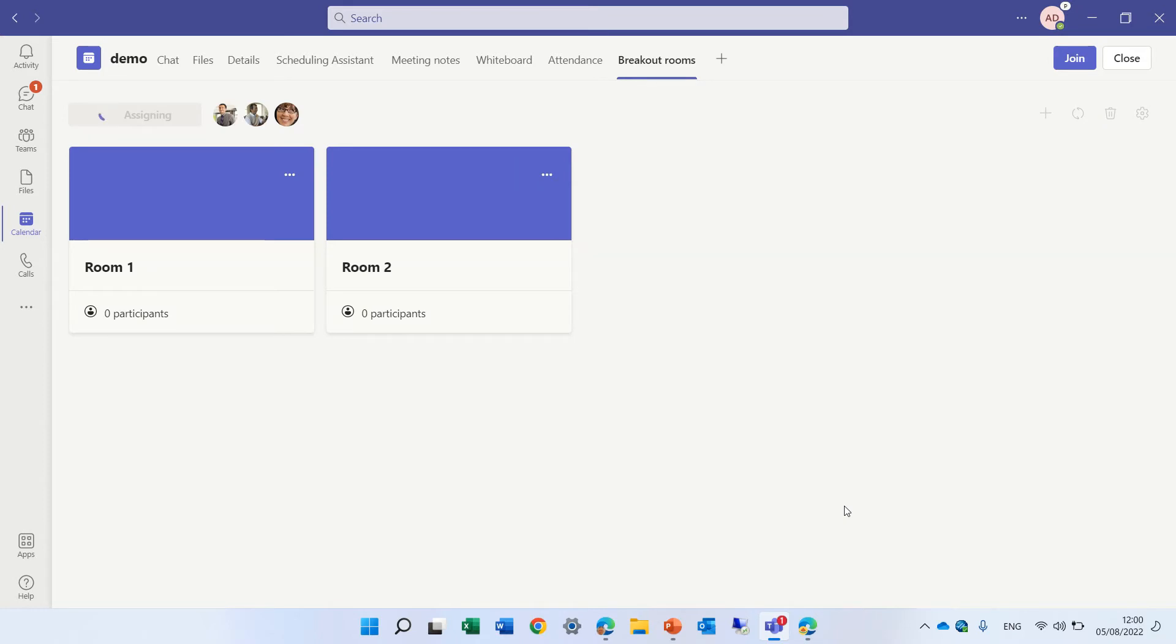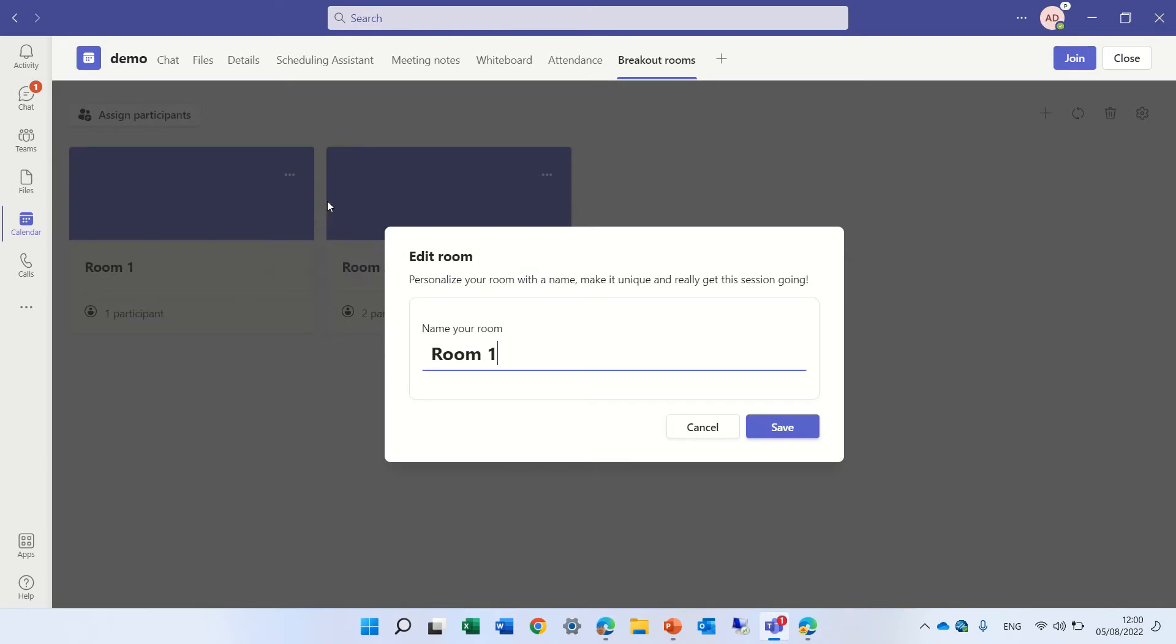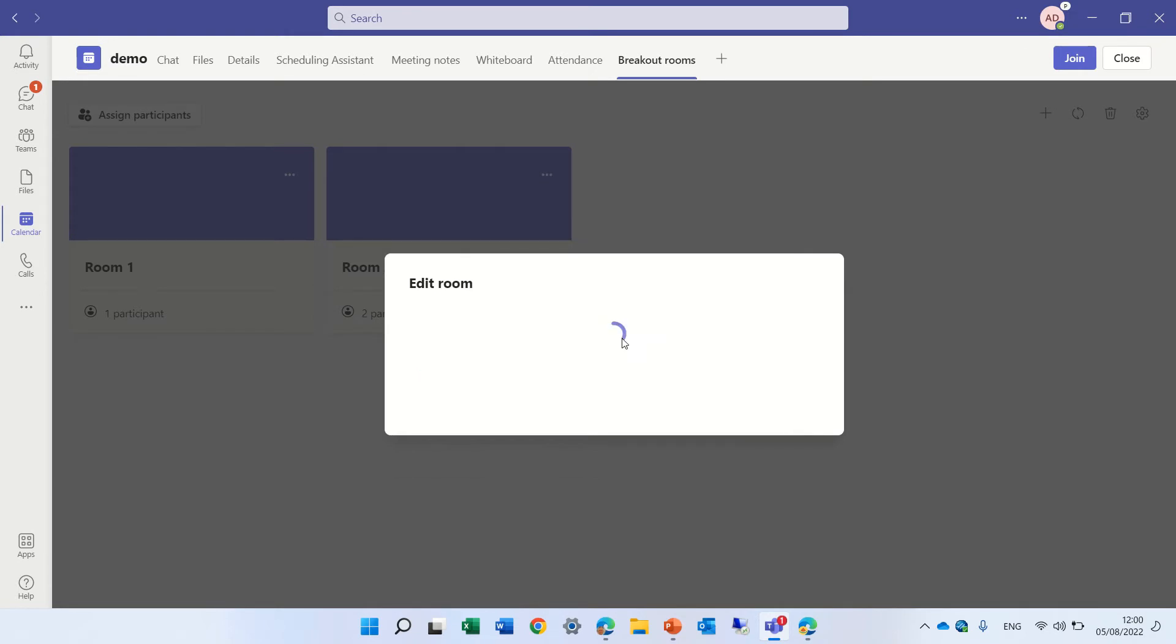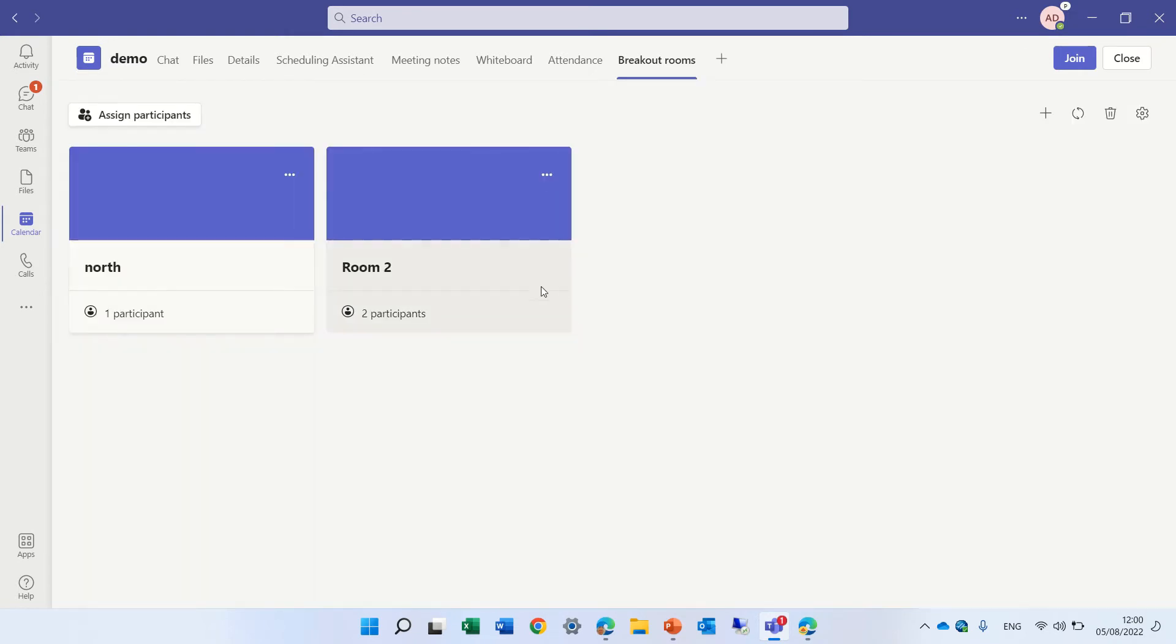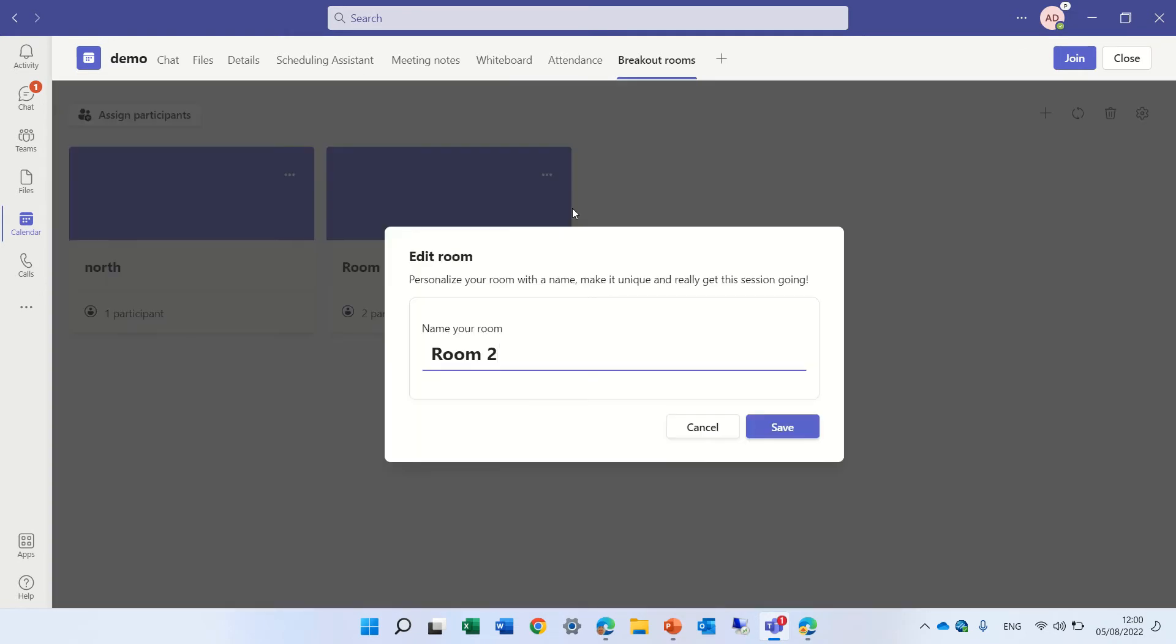as you noticed, we can assign multiple people together, we can edit the name, so we can call this north, and we can call the other room south, so let's do that.